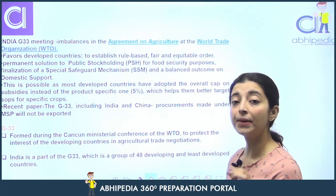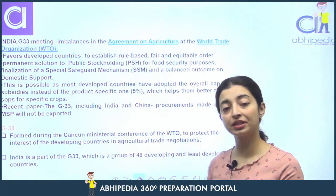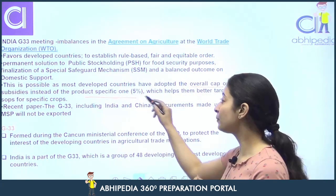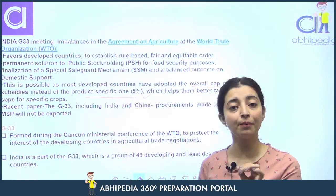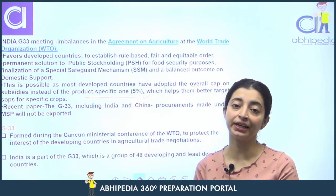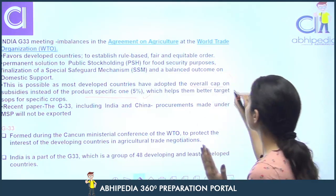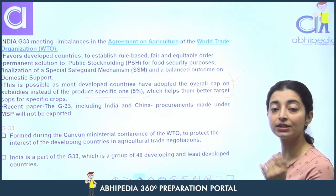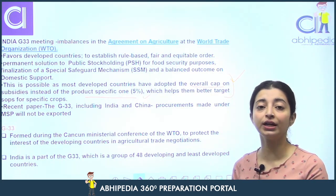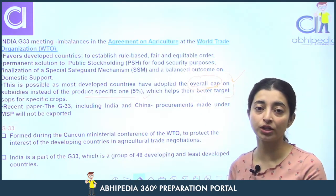De minimis clause ke under, developed nations overall cap de dete hain apne agricultural products pe — is liye unki against complaints nahi hoti, par effectively woh zyada subsidy provide karte hain. This is what India says. India aur China ne apne recent paper mein kaha hai ki jo hamare agricultural exports hain, MSP se jo procurement hogi us mein se hum export nahi karenge — kyunki woh bhi nations claim karte hain ki trade distort karta hai.